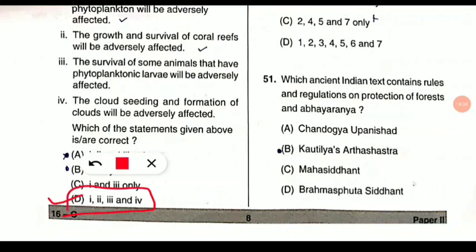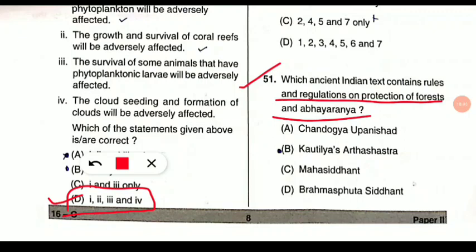Question 51: Which ancient Indian text contains rules and regulations on protection of forests and Abhayaranya? The answer is option B — Kautilya's Arthashastra, which contains rules about the protection of forests and Abhayaranya.